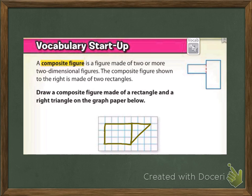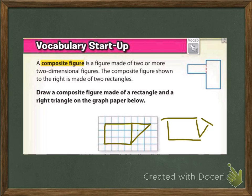Here's my little figure. You could have something that's more like a triangle or whatever, but basically we've got a rectangle and a triangle. Yours could look a little different — that's okay.